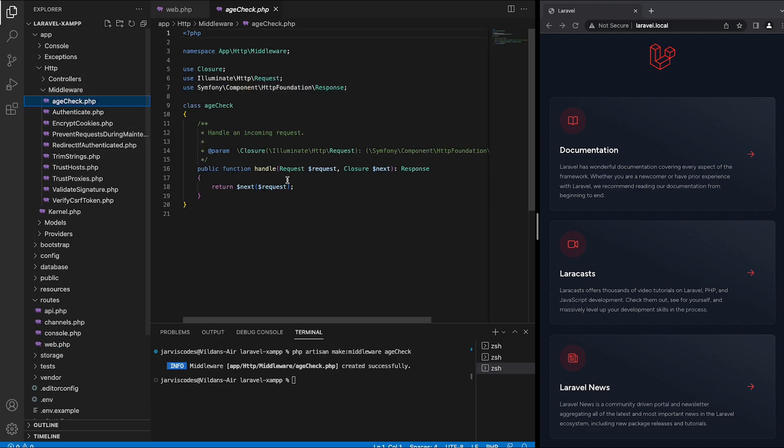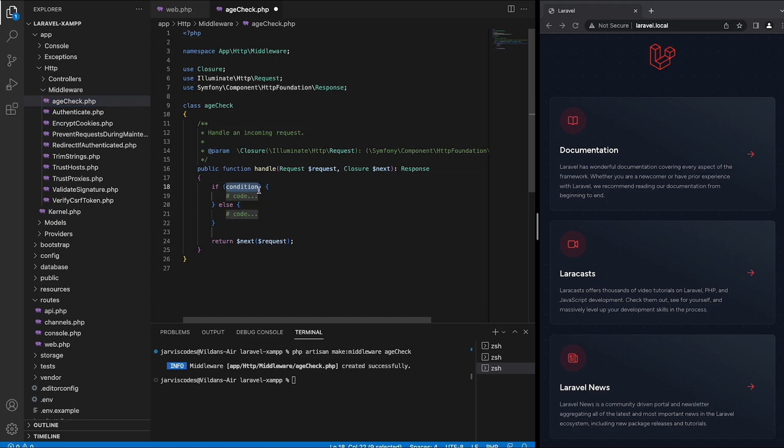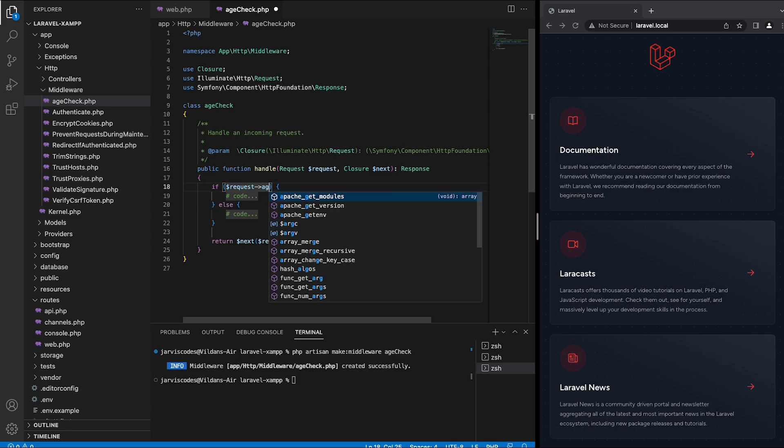Inside here I'm going to create an if else statement that will check the age. The condition is going to be request age which is the value of the URI.